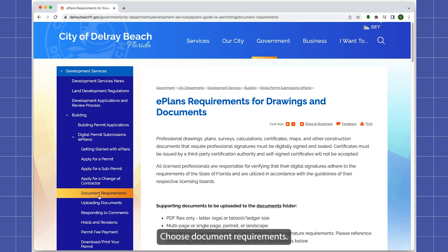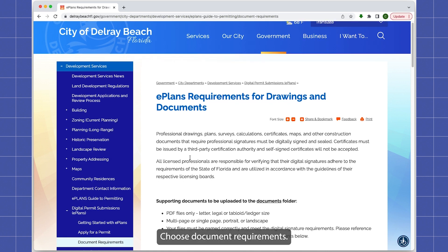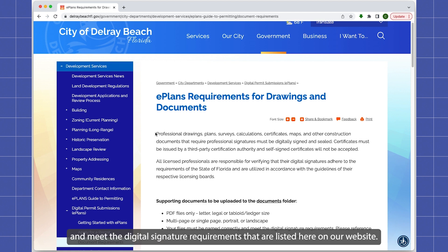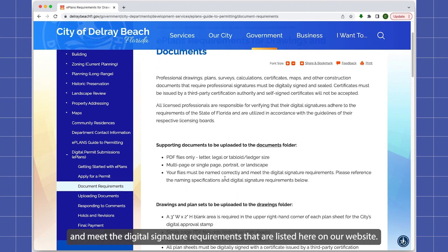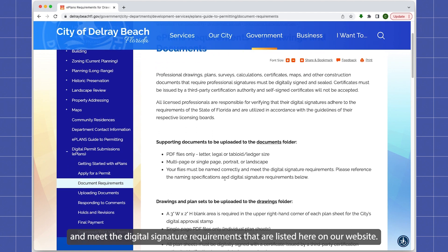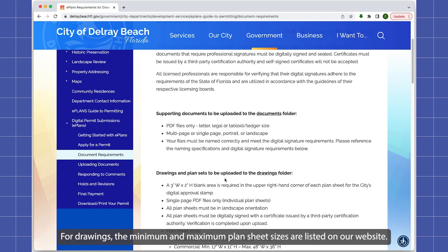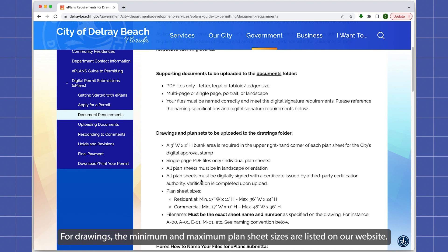Choose Document Requirements. For any documents and drawings uploaded to ePlans, they must be in PDF format and meet the digital signature requirements listed on our website. For drawings, the maximum and minimum plan sheet sizes are also listed on our website.